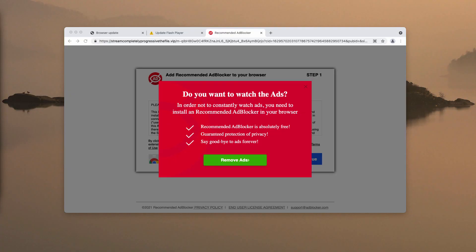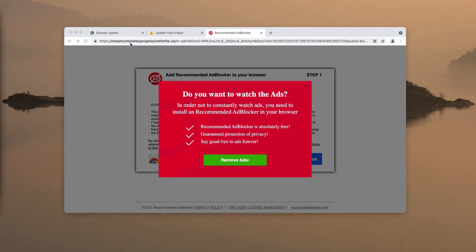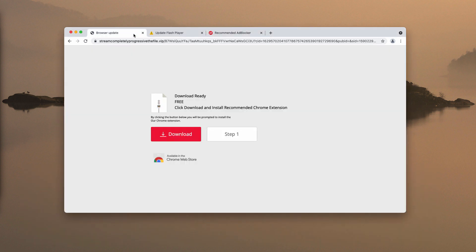Ladies and gentlemen, this is the video guide that will help you get rid of the pop-up alerts associated with the site streamcompletelyprogressivethefile.vip.